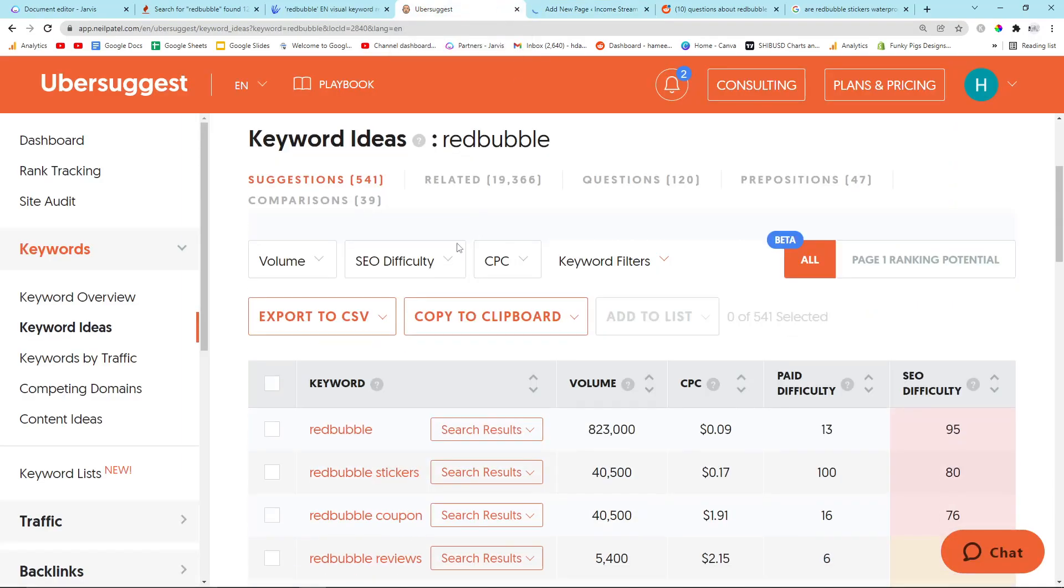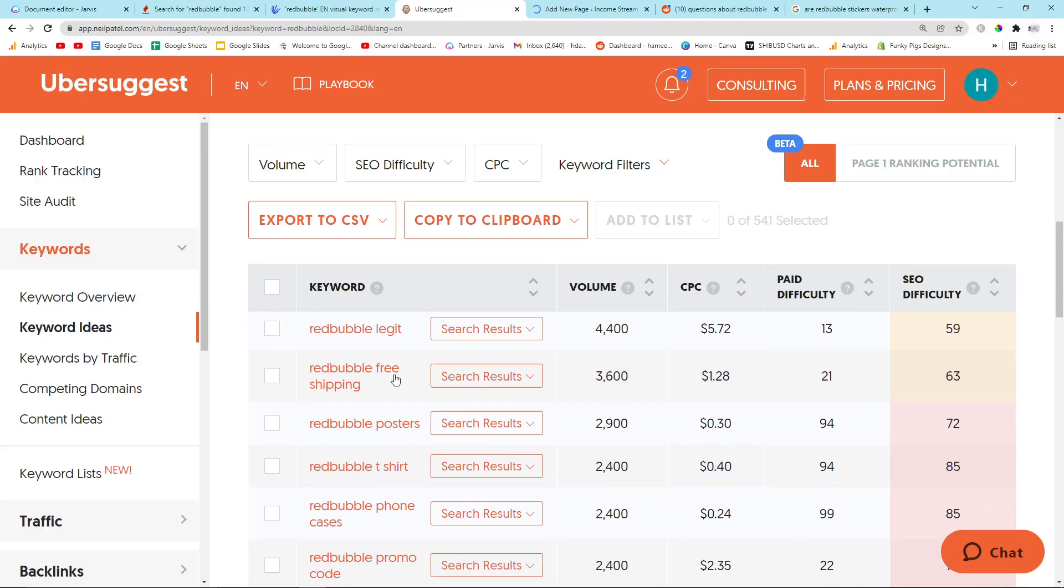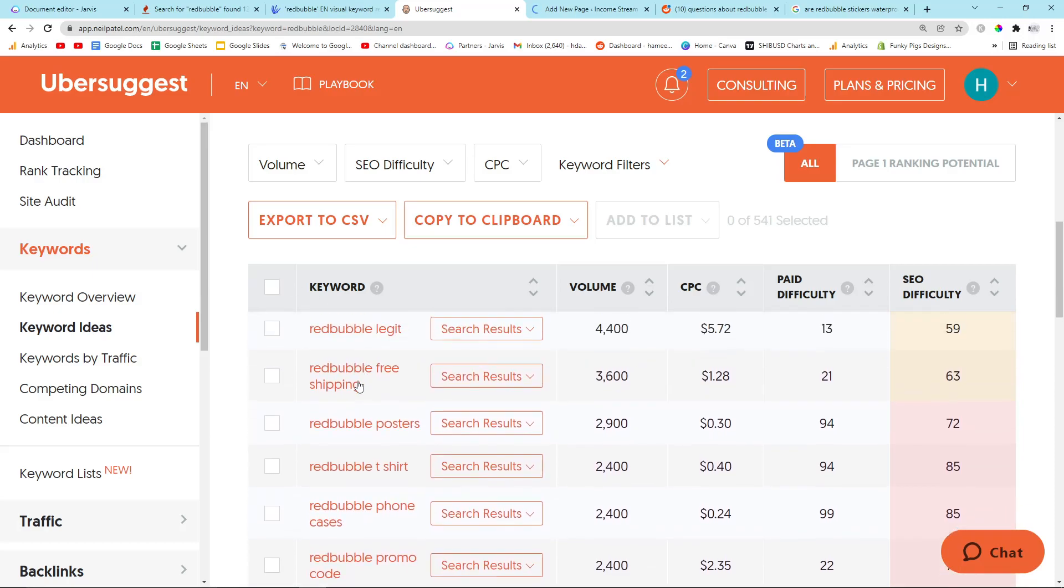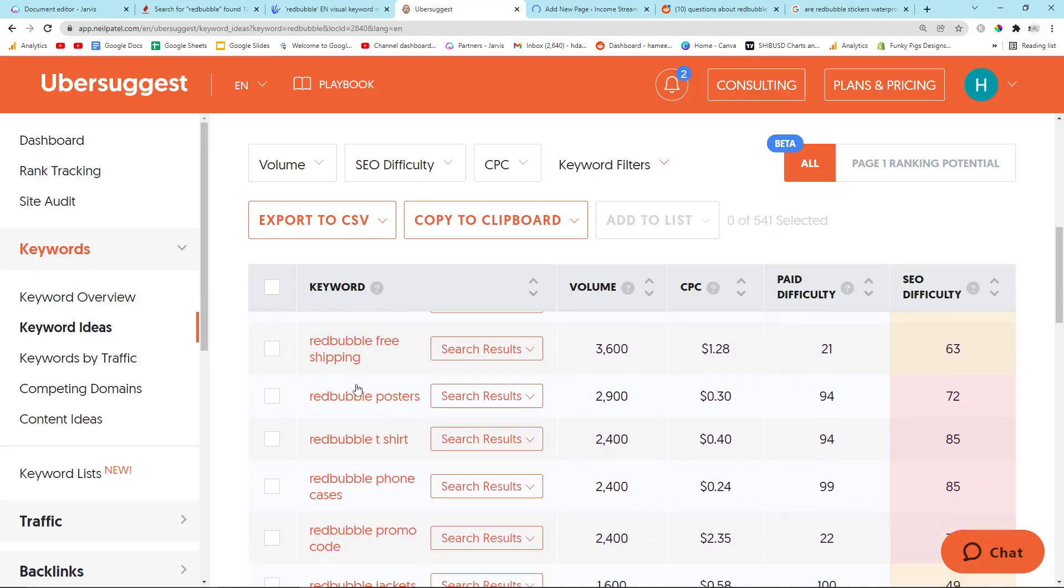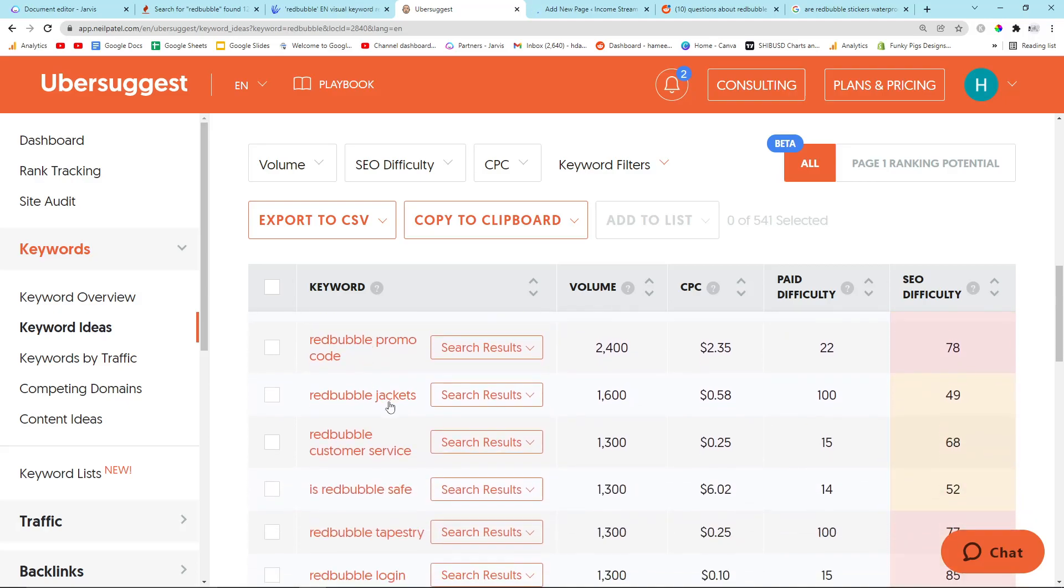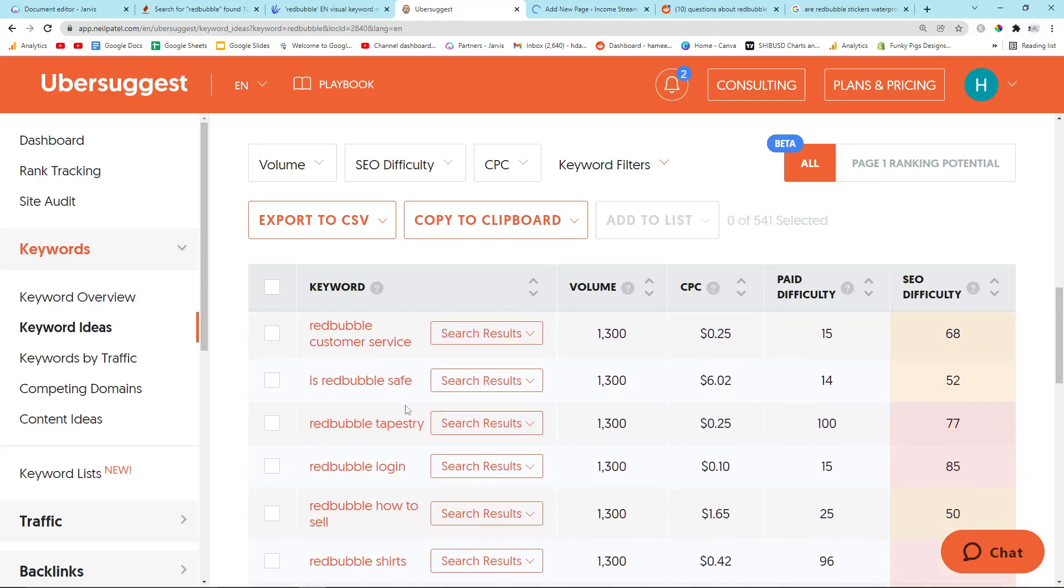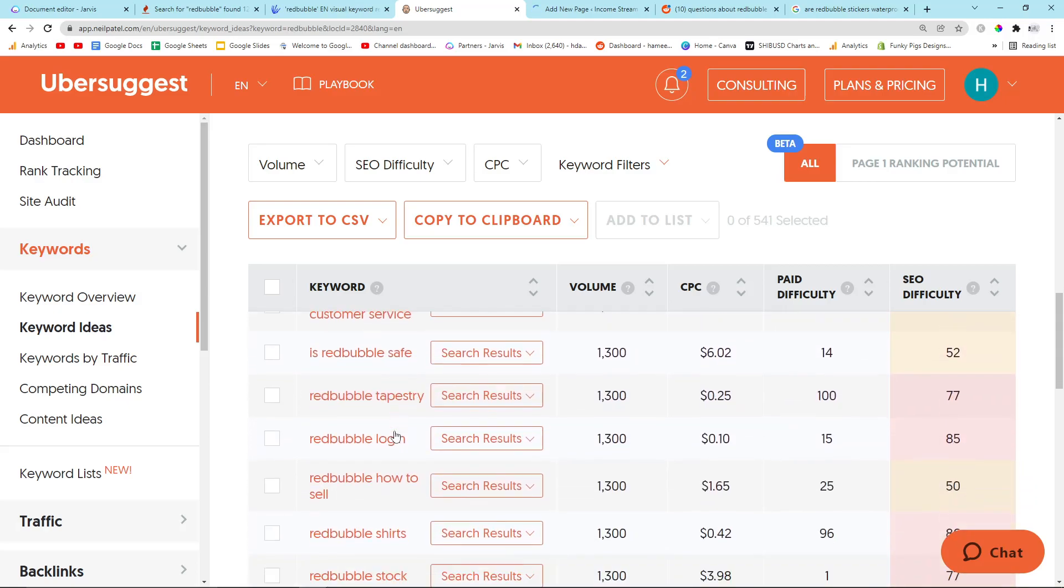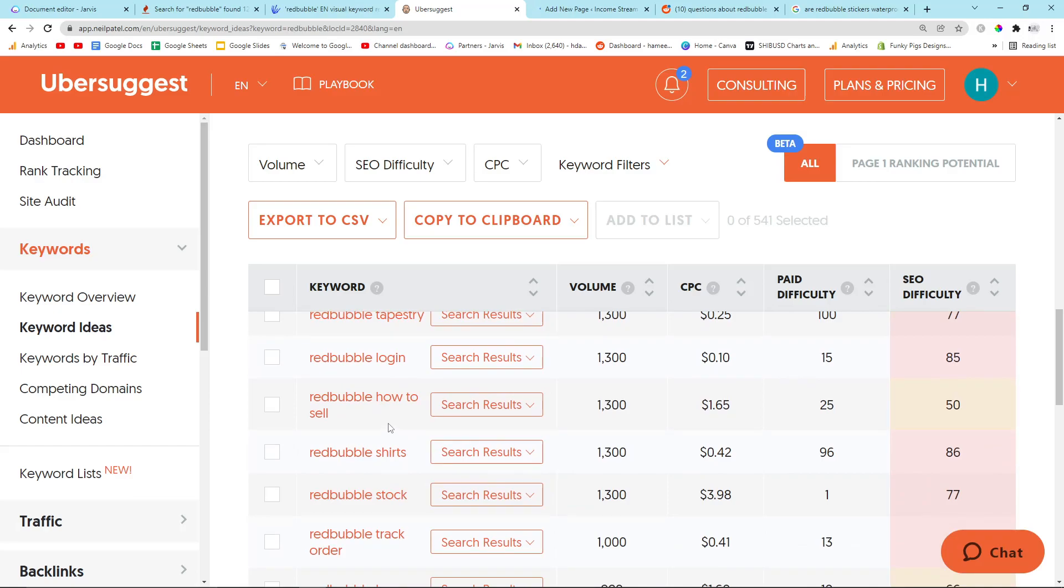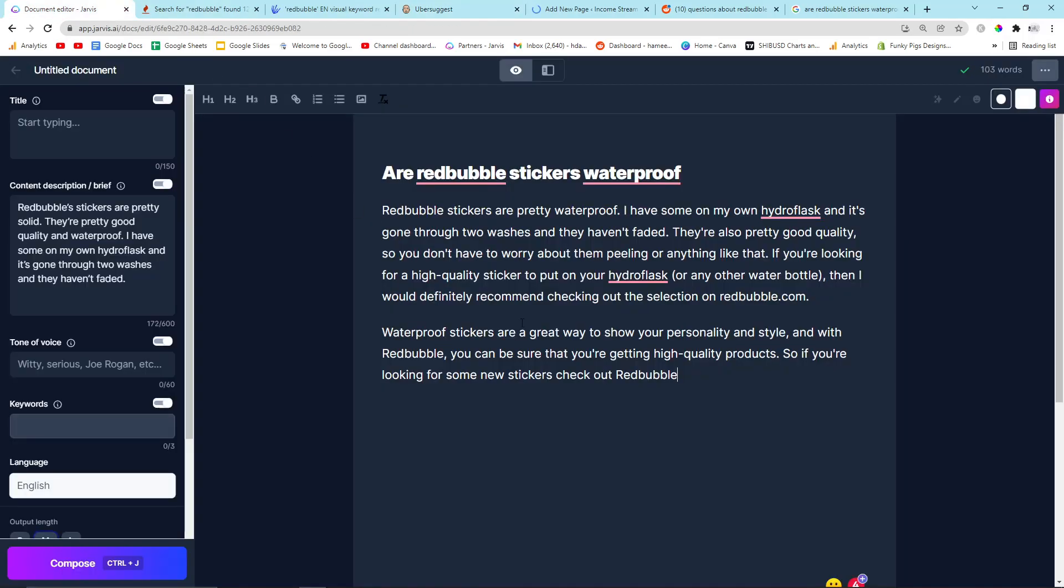Redbubble free shipping could be an interesting one. I don't think they ever do free shipping, but they might. Promo codes is an interesting one. How to sell is definitely an interesting one, which I should be targeting. So I'm going to definitely put that next.